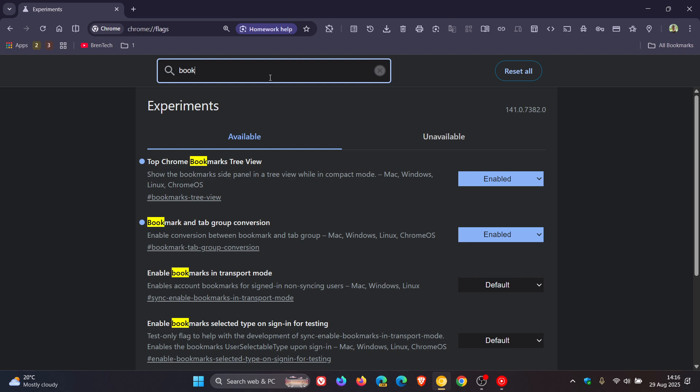There we go. Bookmark and tab group conversion. Enable conversion between bookmark and tab group. You just enable it, restart the browser. And as mentioned, that will enable the feature.